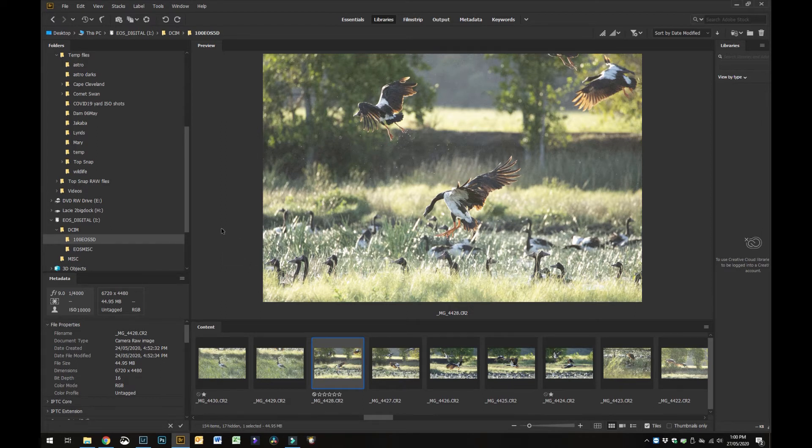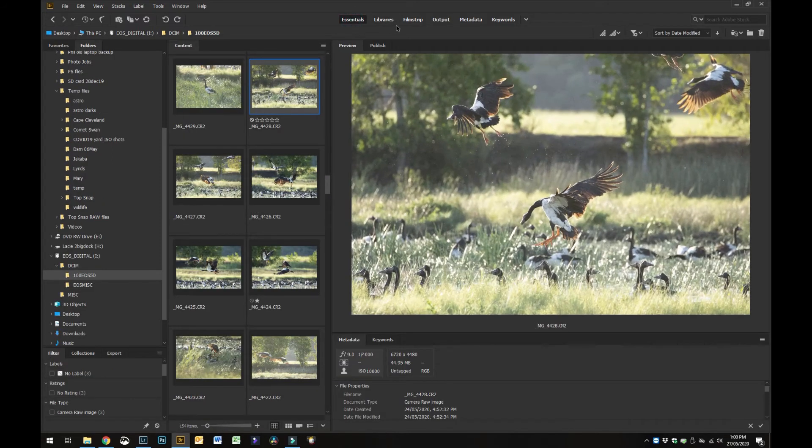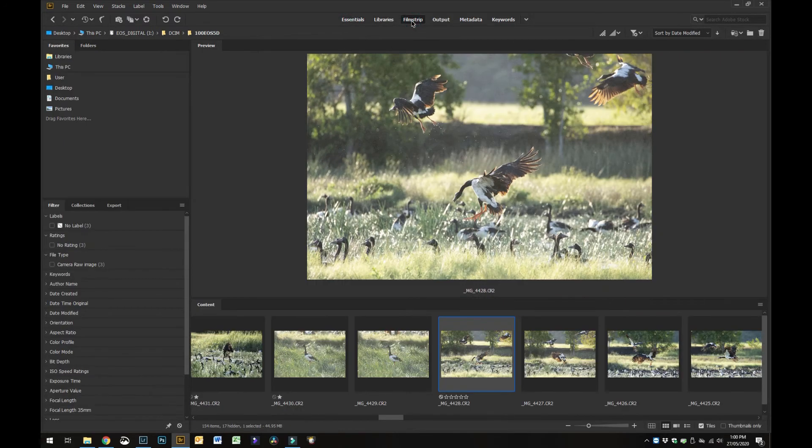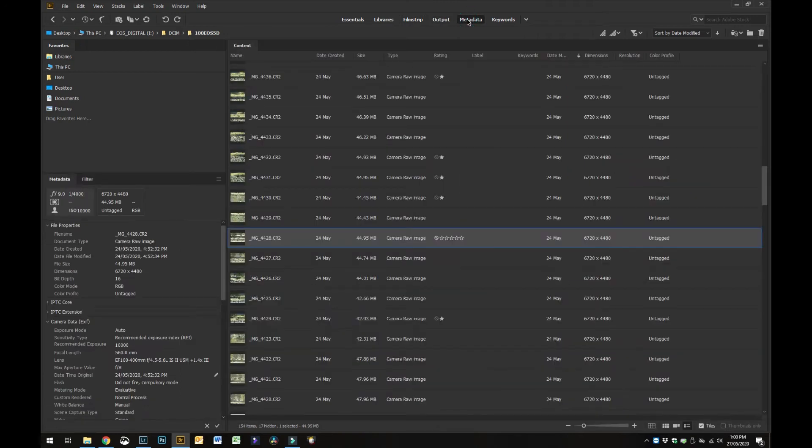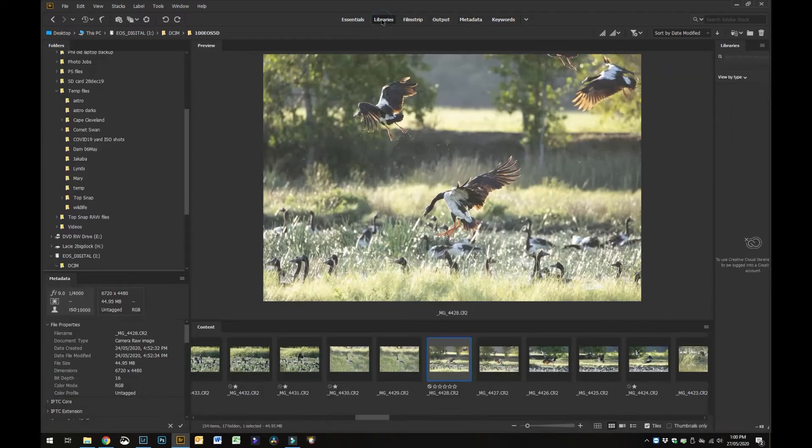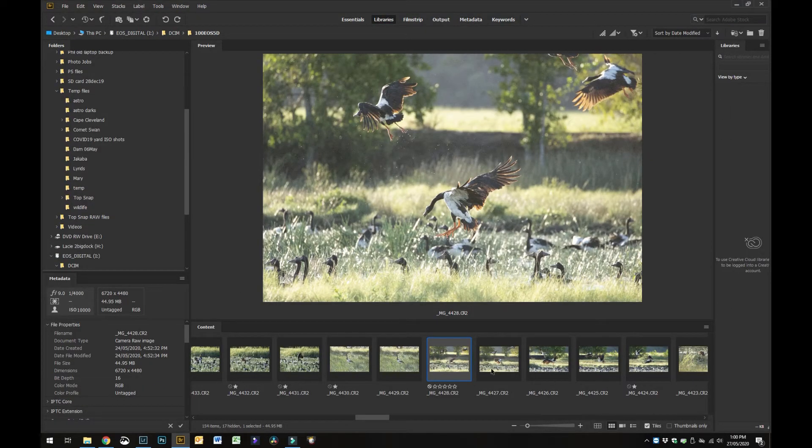With Bridge, firstly if you haven't got this file structure or this sort of view, what you can do is go up to the top tabs up here. You might have one of these others selected, so the one you want is Essentials. That gives you your file structure on the left, film strip, and a preview of the file that you've got selected.